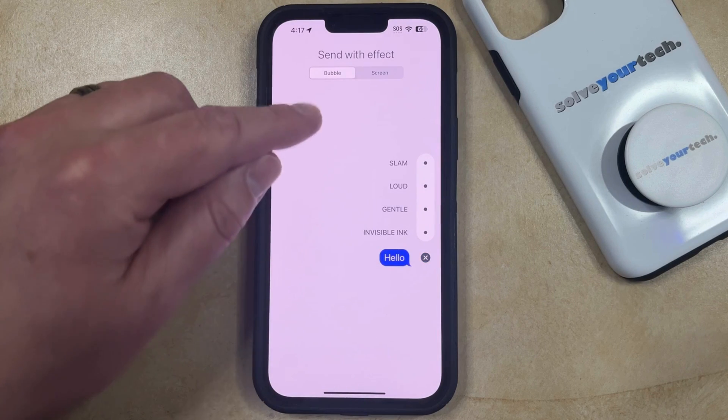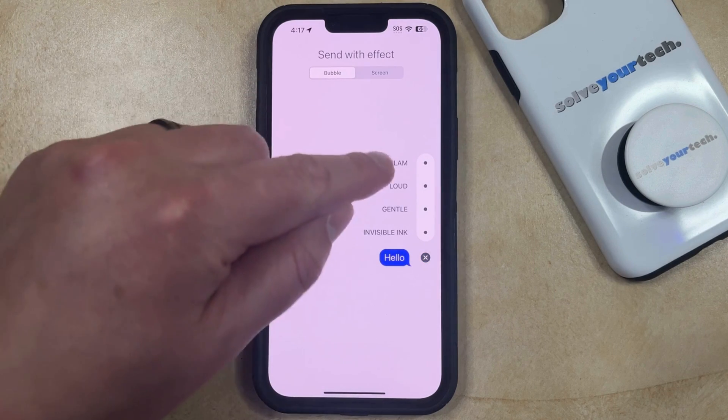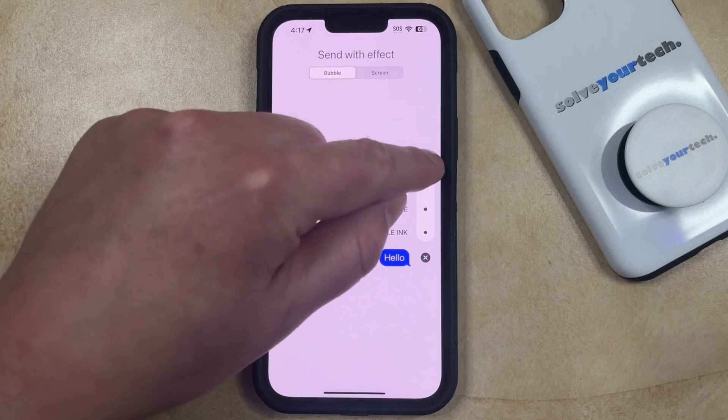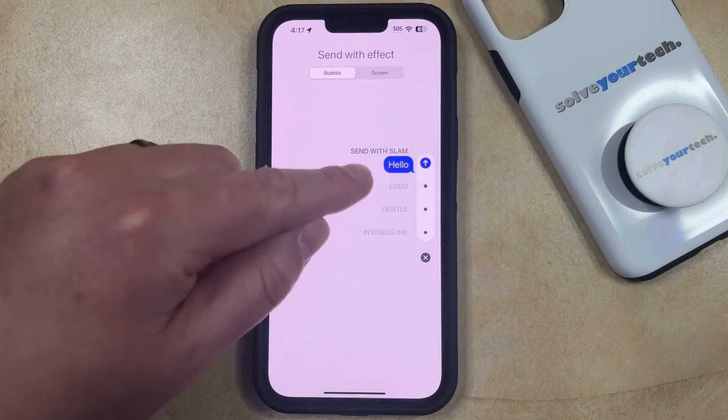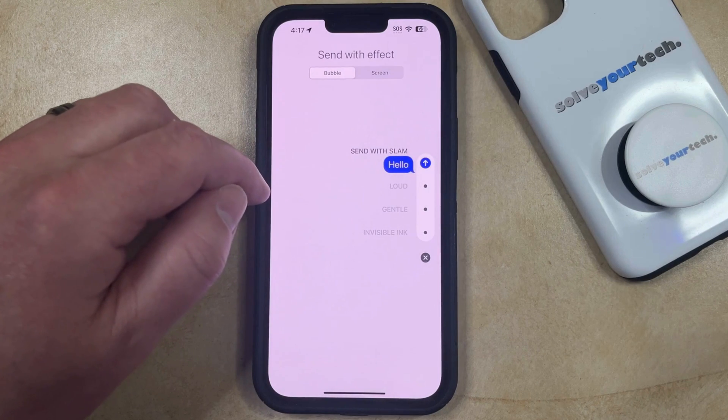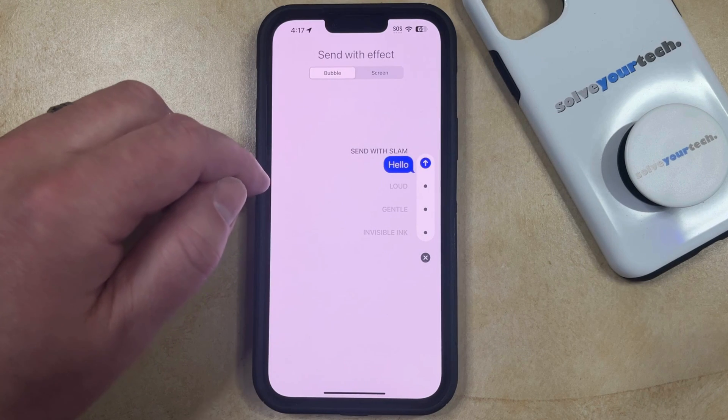If you want to use one of these bubble effects, you can tap that effect and you'll see a preview of what it's going to look like.